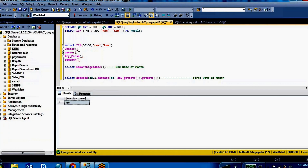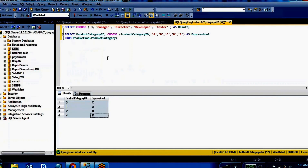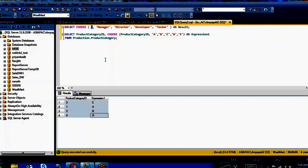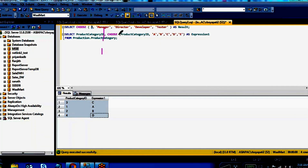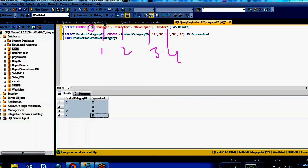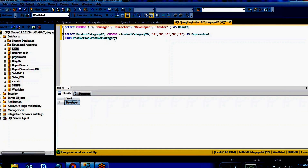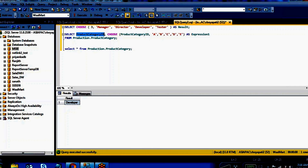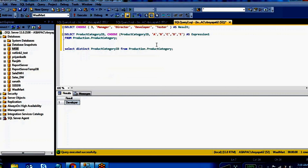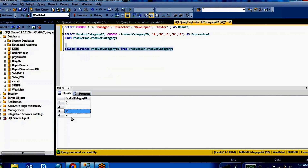The next one is the CHOOSE function. CHOOSE means if you have a particular number, it will take the index — index 1, 2, 3, 4. Based on the number returning here, it will take that position value. For example, index 3 means 'Developer', so it will print 'Developer'. For example, in my product table — SELECT * FROM this table — I have different product category IDs.